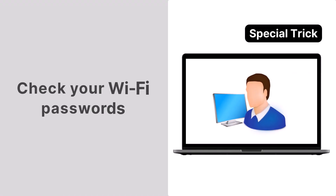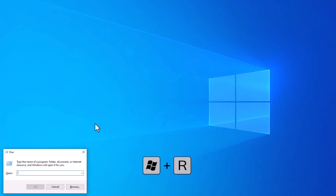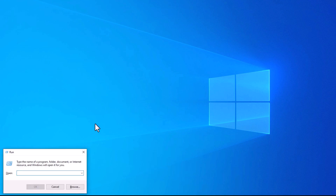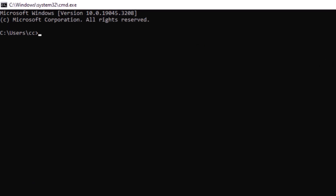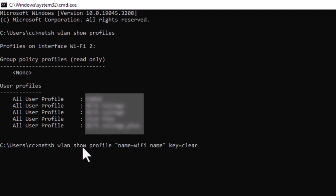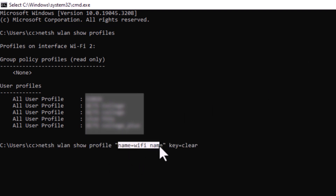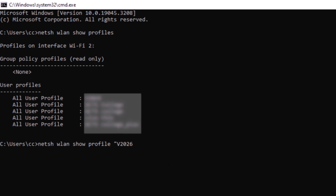And to thank you for staying with us until the end, here is how to check your Wi-Fi passwords. Press the Windows + R keys on your keyboard to open the Run window. Type CMD in the text field and click OK to open a new command prompt. Type the following command and hit Enter. Next, to view the password of a specific saved network, use the following command and replace the Wi-Fi name with the actual network name from the user profiles list.